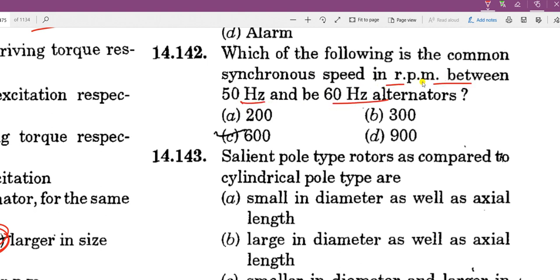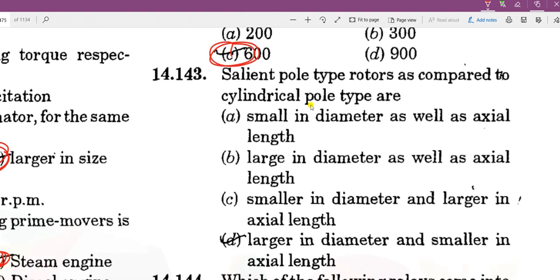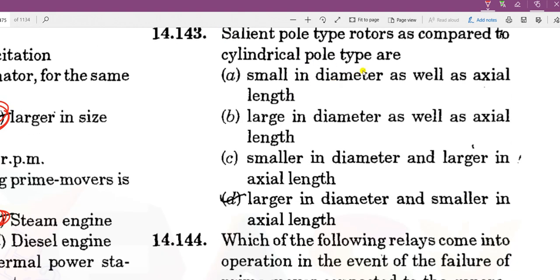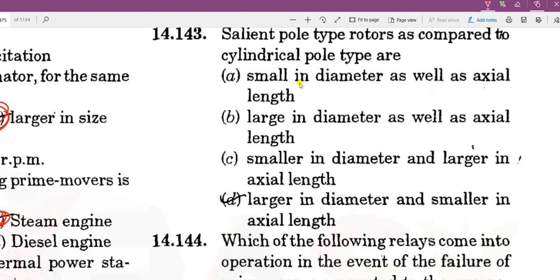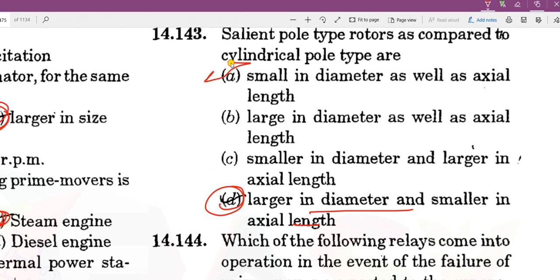The common synchronous speed between 50 Hz is 600 RPM. Salient pole type rotor is used nearly for 600 RPM operation. Salient pole type rotor compared to cylindrical pole type has a larger diameter and smaller axial length, while cylindrical rotor has smaller diameter and larger axial length. Therefore, cylindrical rotor is used for high speed operation and salient pole for low and medium speed operation.